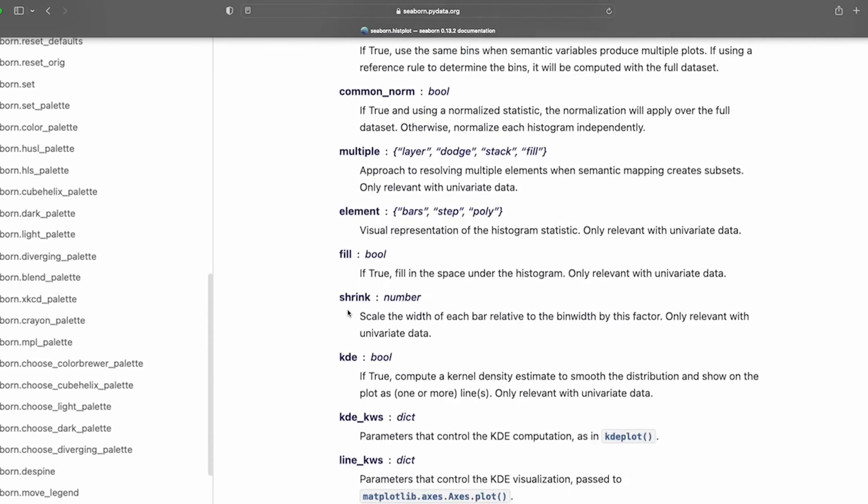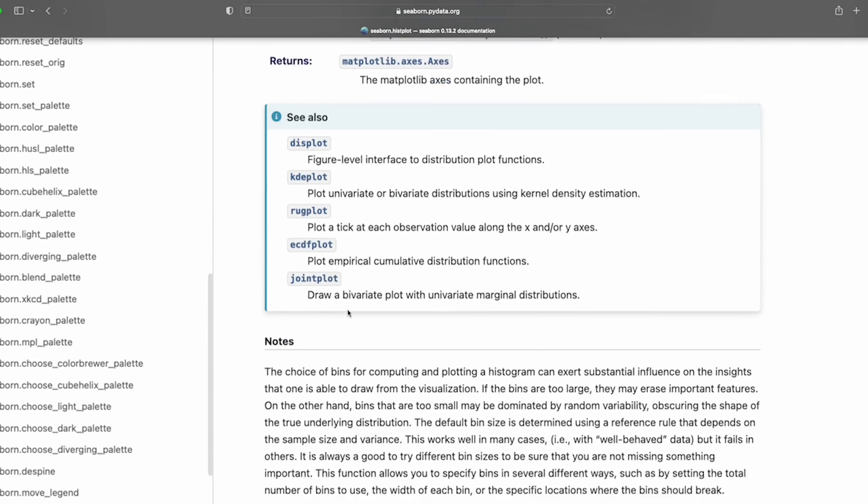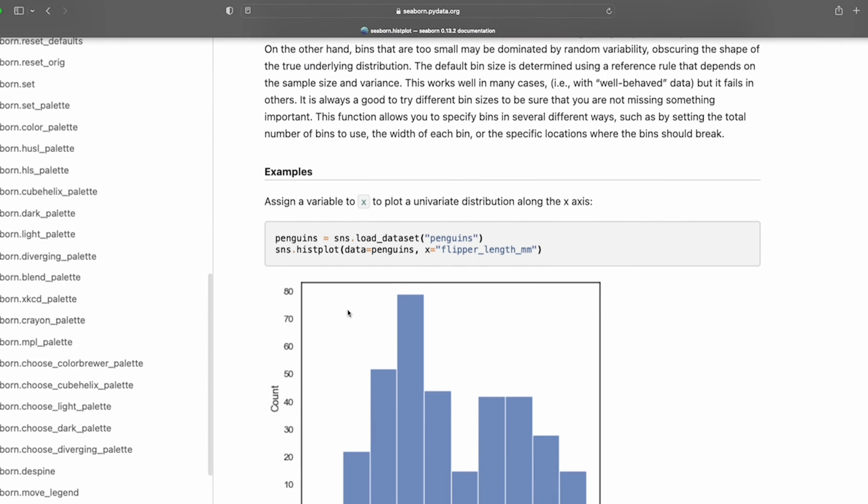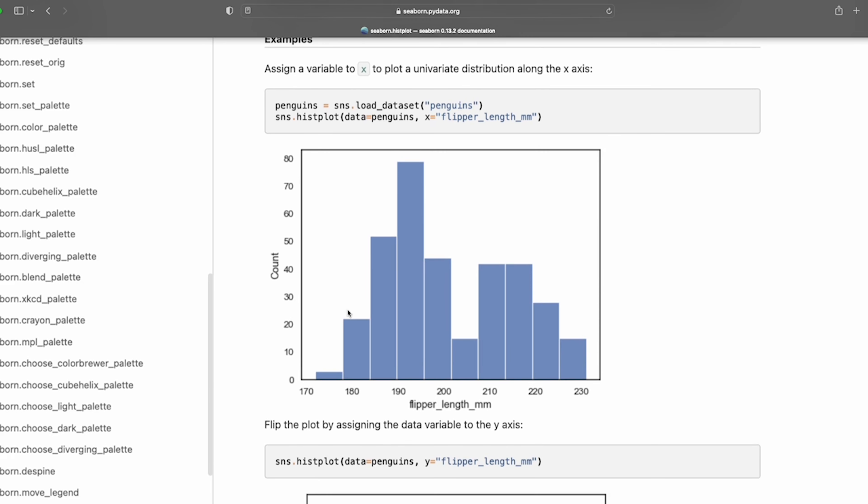I'll quickly scroll down to show you just what one looks like to give you an idea. Luckily the documentation on this is really good so it's really easy to go through all the different parameters and figure out exactly how to customize your histogram. But here is one.